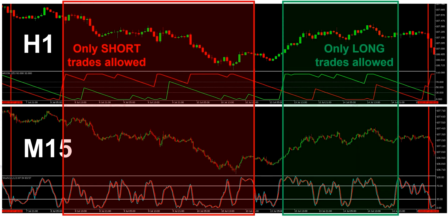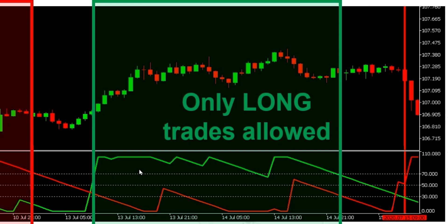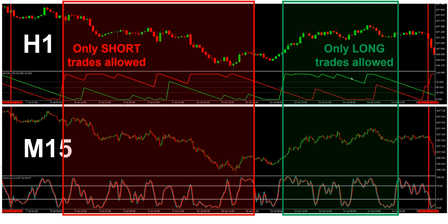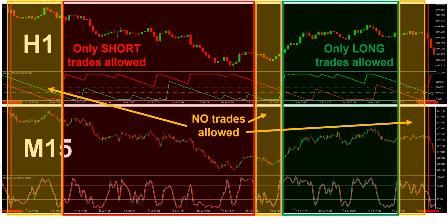Moving to this area of the chart, as you can see here, the opposite is true. The up line of the Aroon indicator is predominantly above the 70 level. It does come below slightly here, but as I said before, it still remains above 50. So this is a really good indication that we're now in an uptrend.